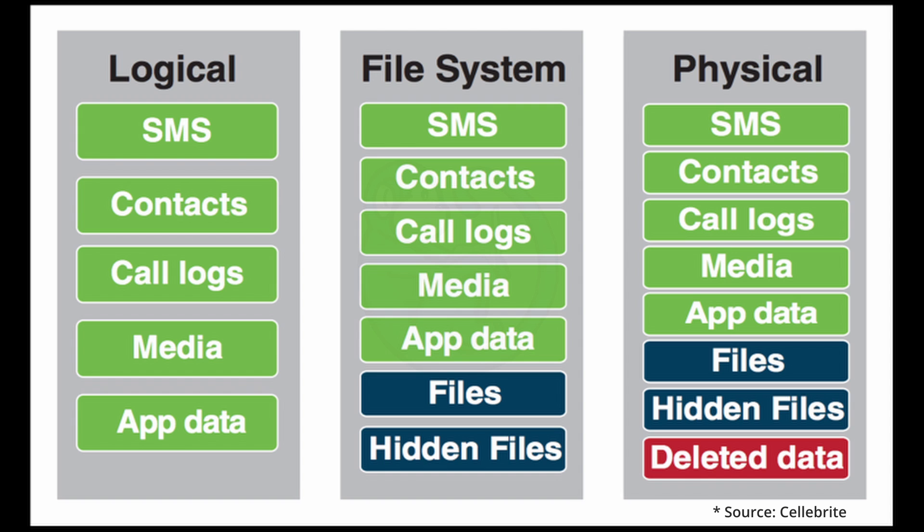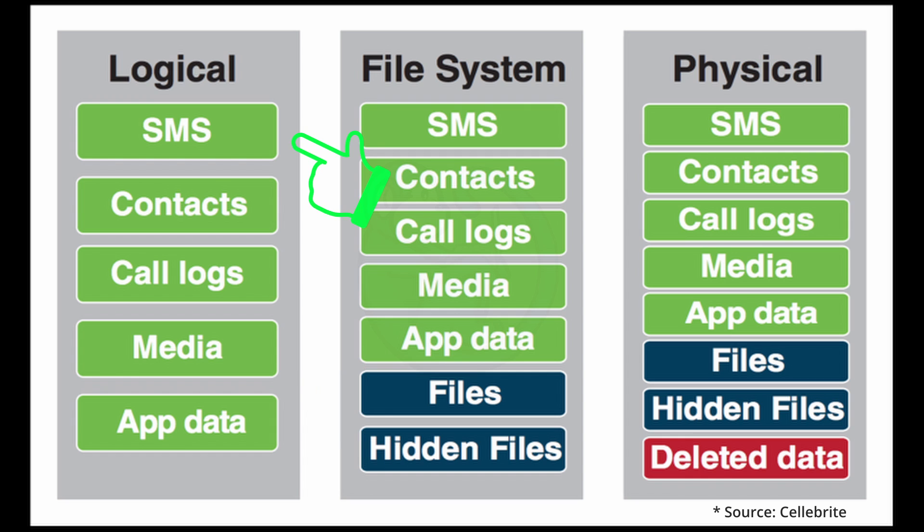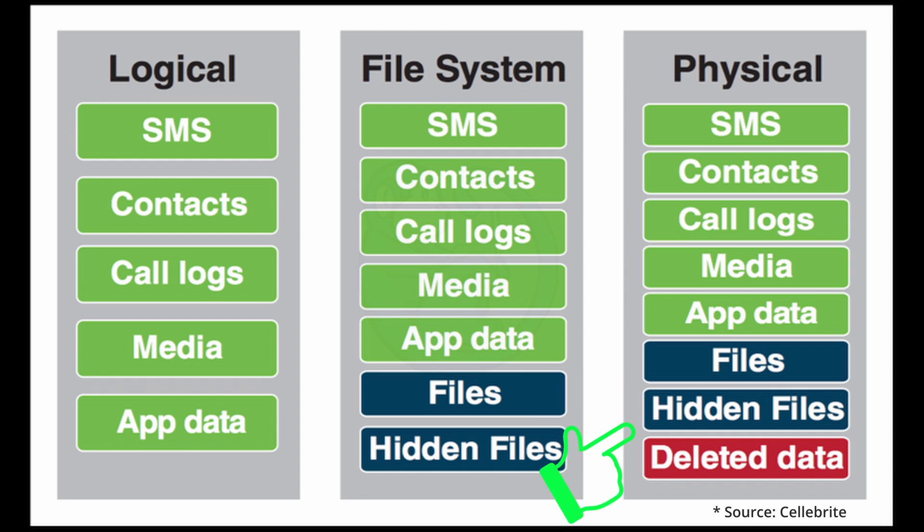The data that you will acquire includes call logs, contacts, media, SMS messages, and app data. But what you're missing, because you're not doing a full physical acquisition, you may be missing things like files and deleted data. And applications get to choose what to be backed up, so you may or may not be getting any application specific data.